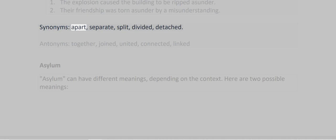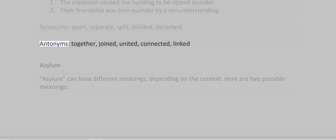Synonyms: apart, separate, split, divided, detached. Antonyms: together, joint, united, connected, linked.